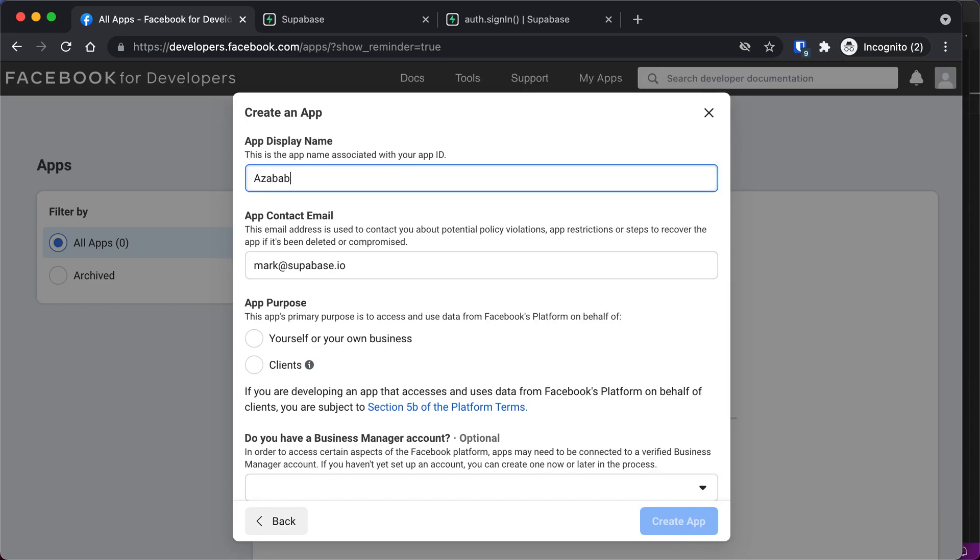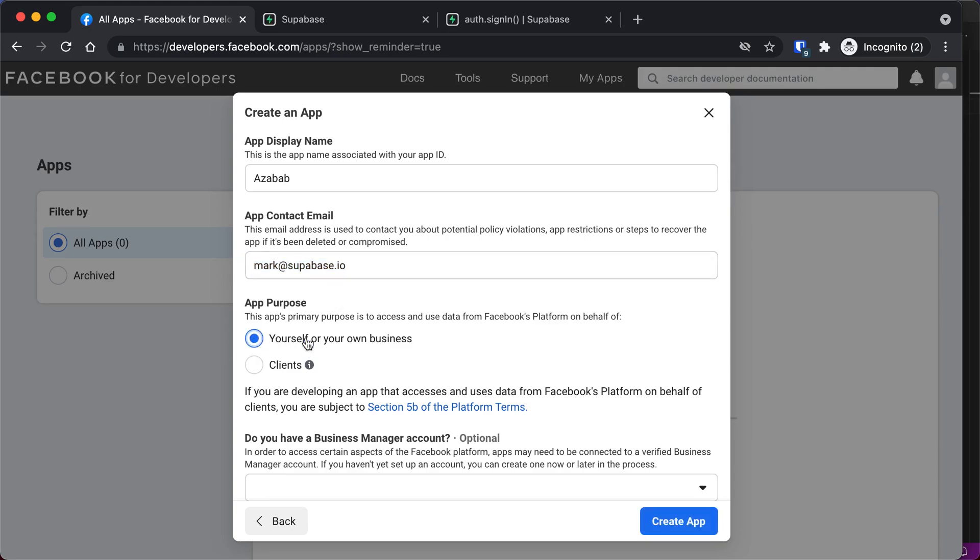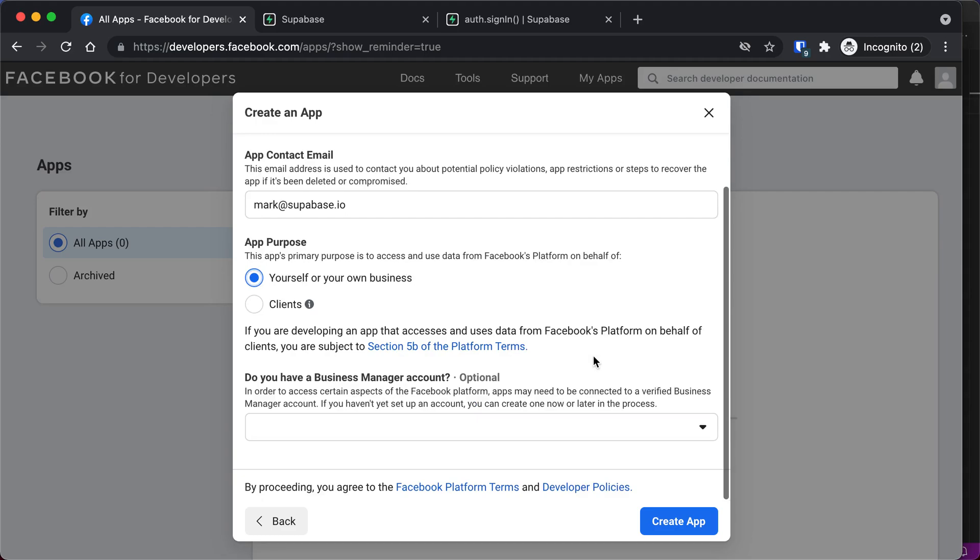This is what the users will see. Your app contact email is usually your Facebook email address, but you can change that if you need to. This is for my own business, not a client business.